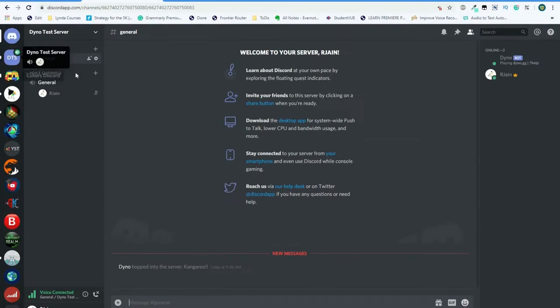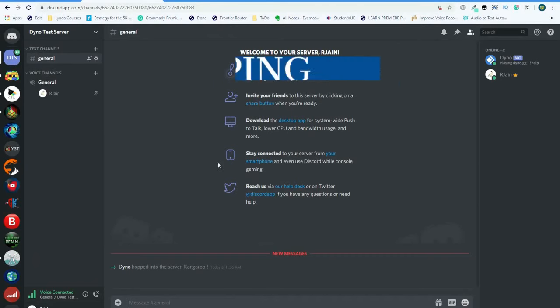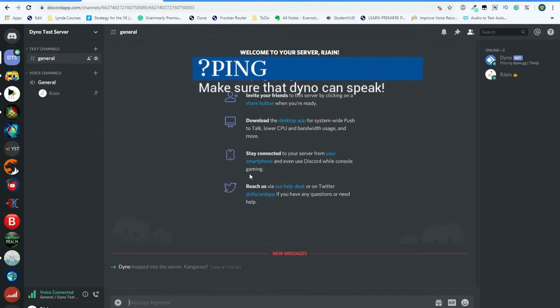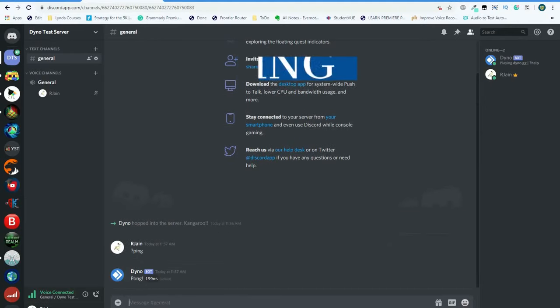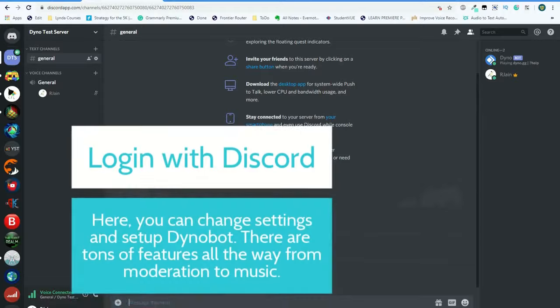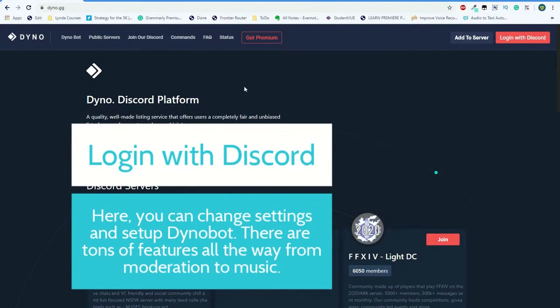Now that we head over to our Dino test server, you'll see Dino has been added. Let's test it out. Use the command question mark ping. Make sure that Dino has permissions to speak inside your channels.